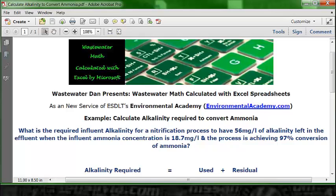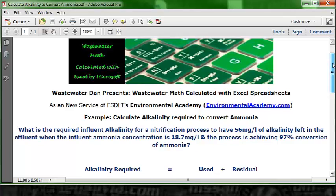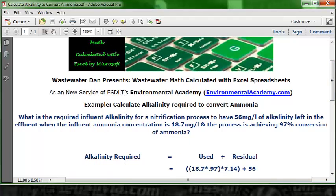Our real challenge here is to figure out how to calculate the alkalinity used. That requires taking the influent, recognizing the percentage that's converted, and then multiplying by a factor of alkalinity requirement per unit of ammonia removed. That's the portion of the formula we need to work through to calculate the number used.